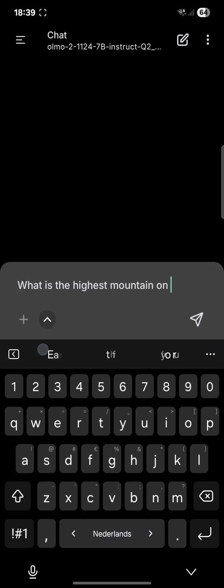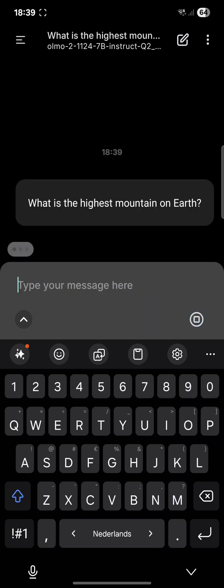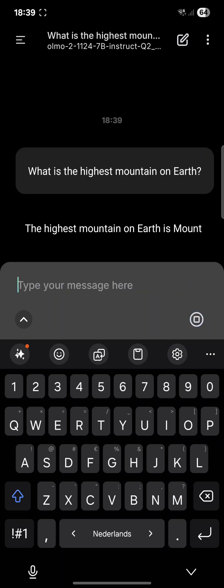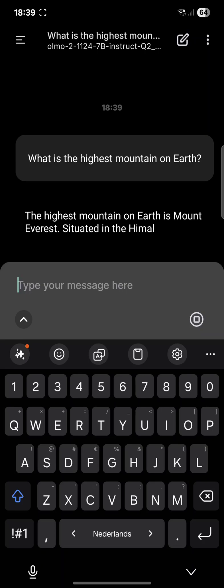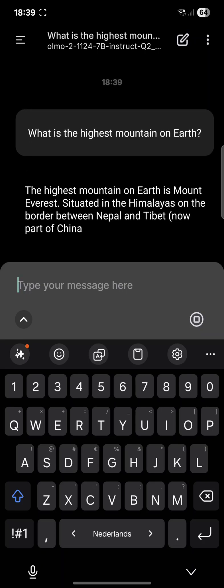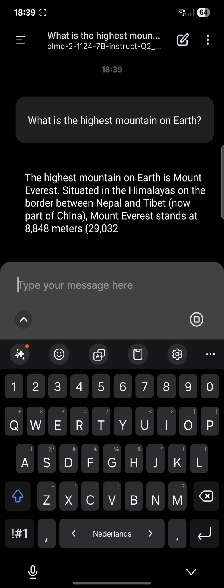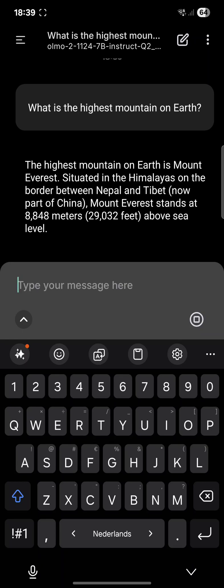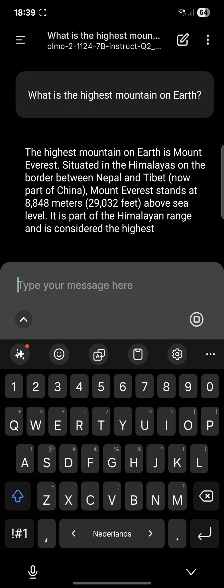Let's try a test: what is the highest mountain on earth? And the answer is Mount Everest.